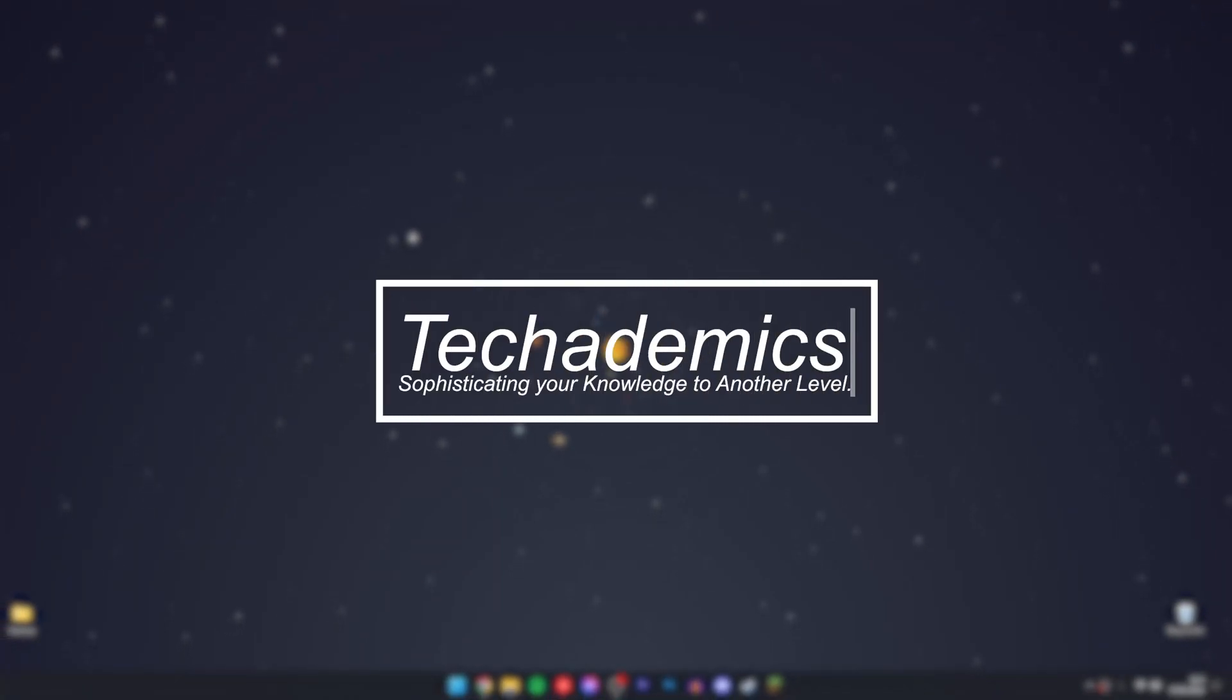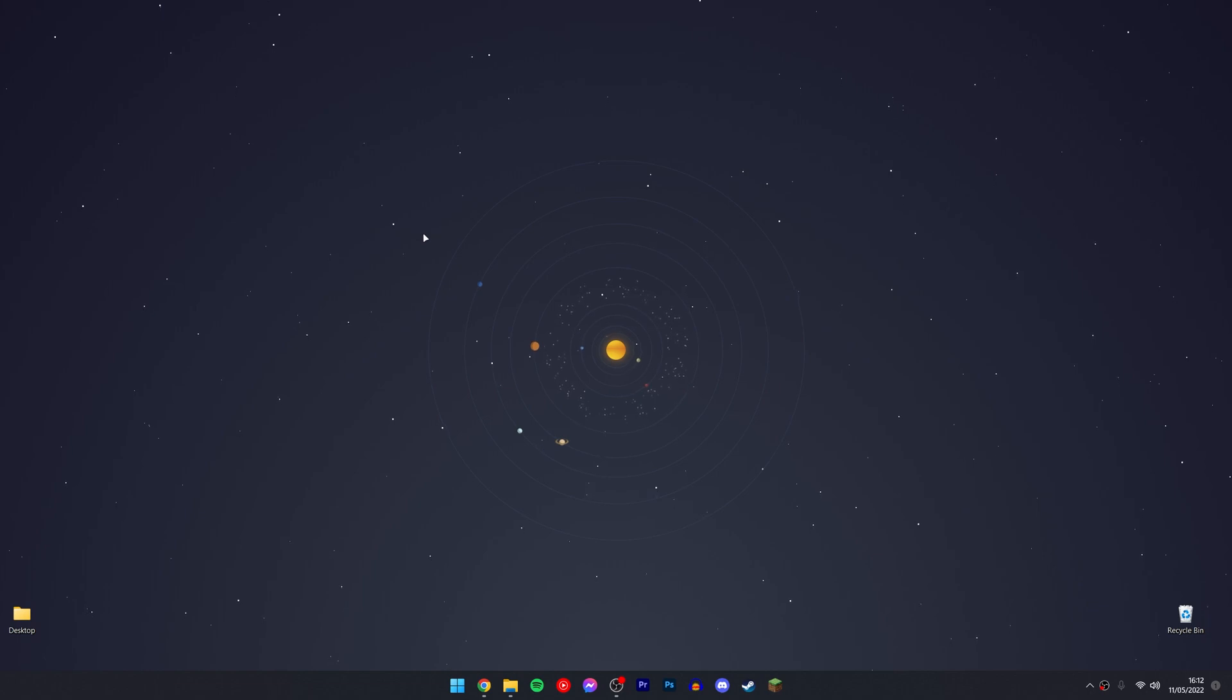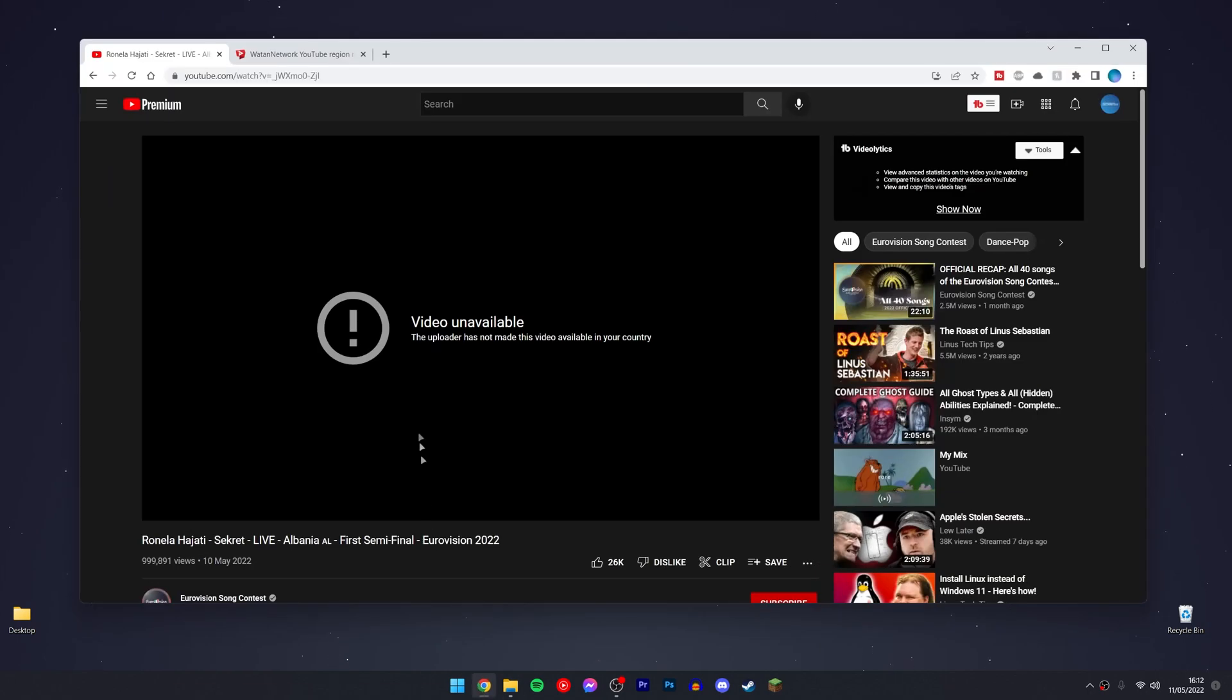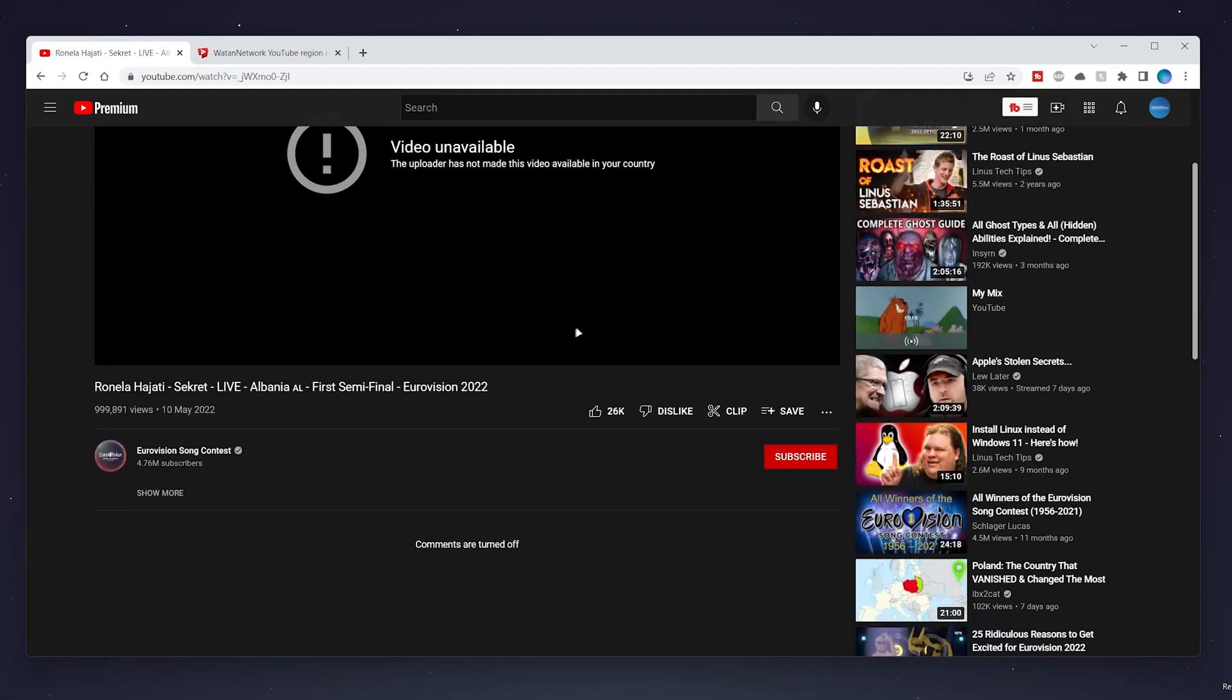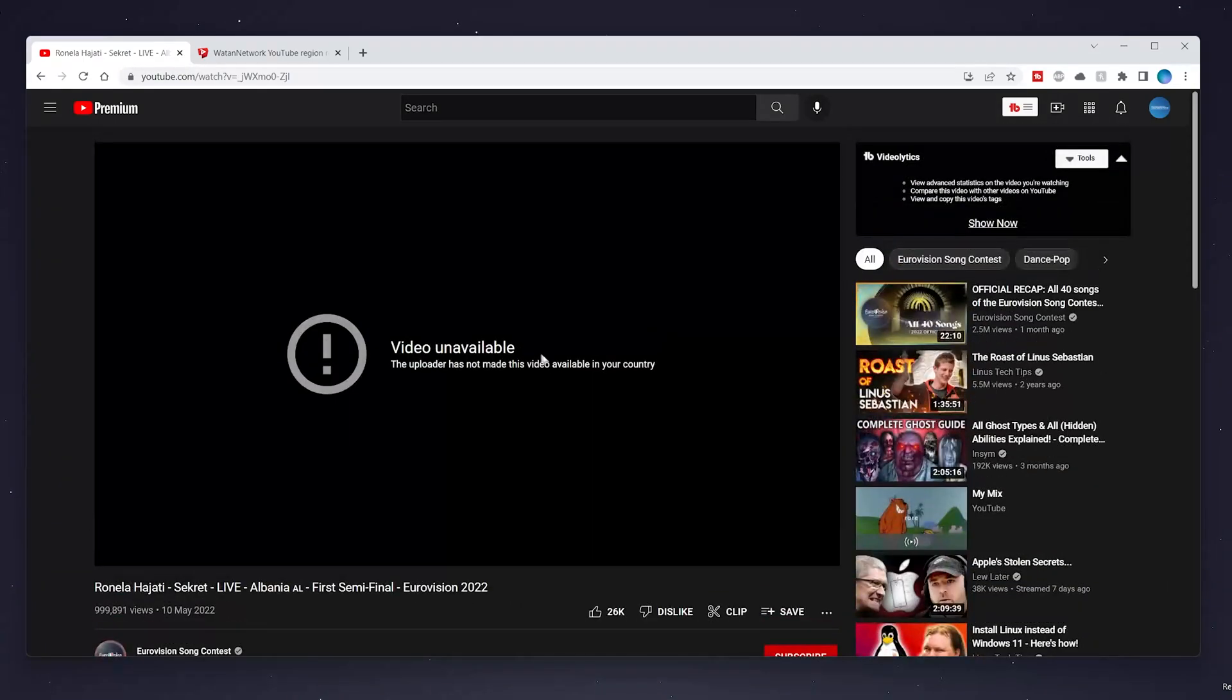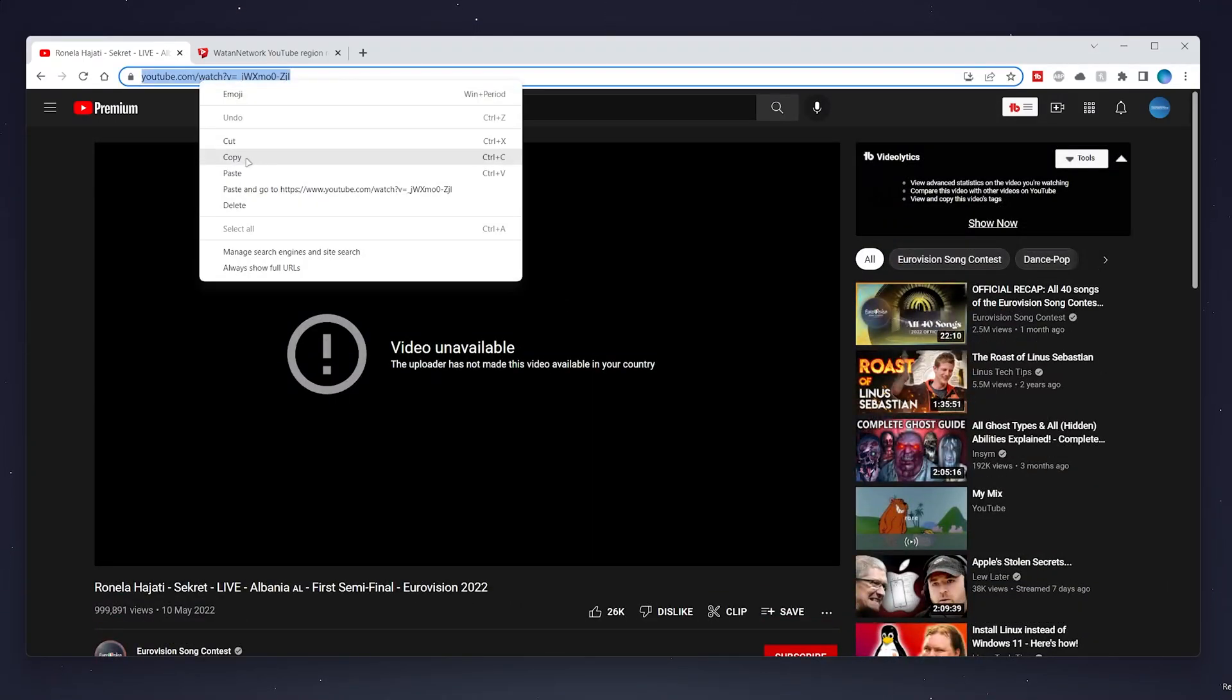If you're looking to unblock YouTube videos or any type of content in your country, it's actually very simple. The first thing you need to do is go to our web browser and you want to find a YouTube video that's blocked in your country. Once you've done this, you want to go to the top and copy the URL.